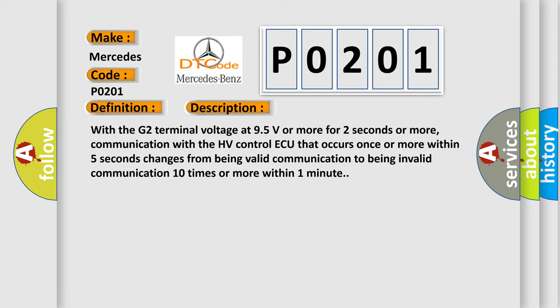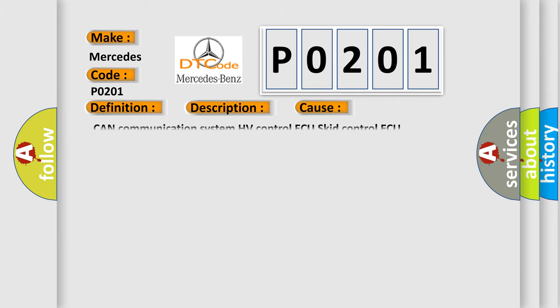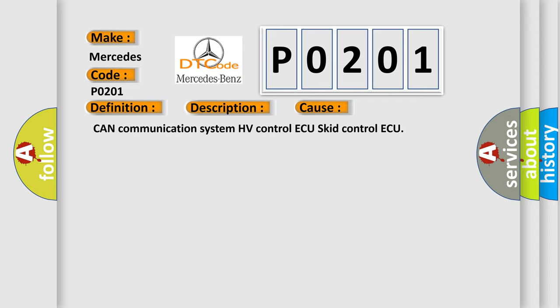This diagnostic error occurs most often in these cases: CAN communication system HV-Control AQ skid control AQ.